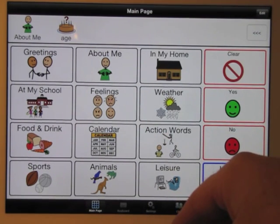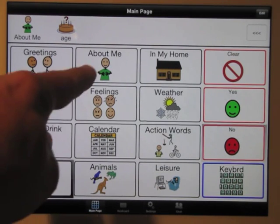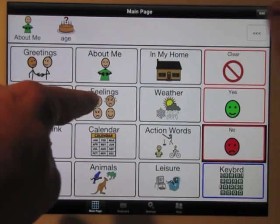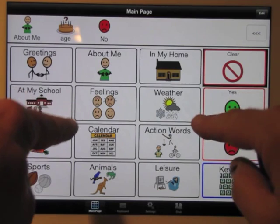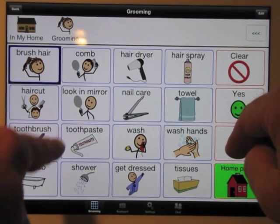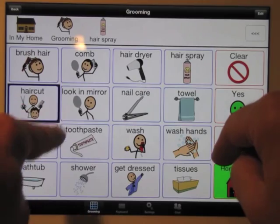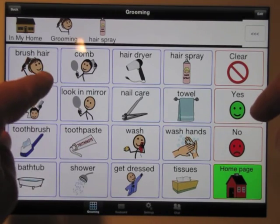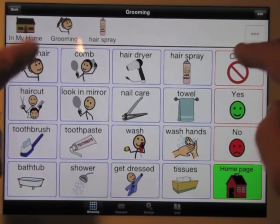My left side is my scan side — I'm doing step scanning using the left side of the page to advance my scanning. I use my right side to choose my selection, just anywhere on the right side. So left side is scan, right side is select. As I go along, if I want to advance I hit anywhere on the left side. When the message bar is highlighted, I simply wait or advance my scan and then select — 'In my home,' 'Grooming,' 'Hairspray.' That was two switch step scanning.